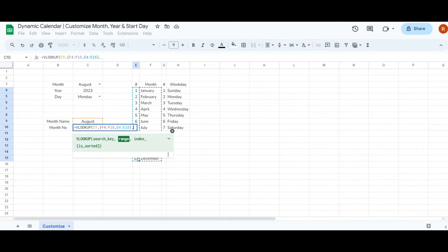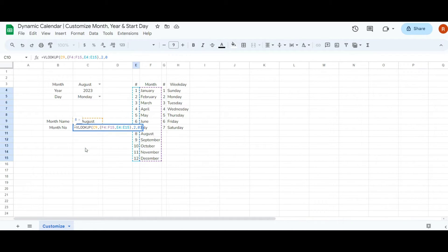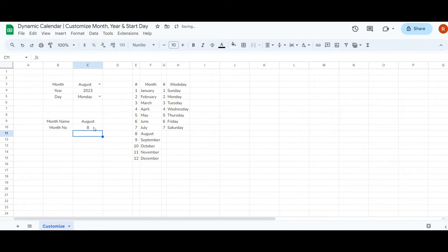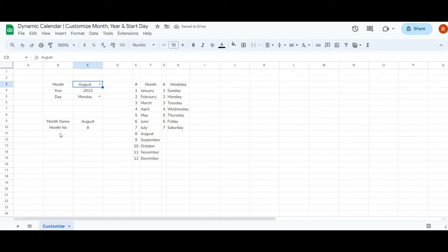For the index argument, which represents the column from which to return a value, enter 2 because the month numbers are in the second column of the array. Add another comma and for the is_sorted argument enter 0 to indicate that our data is not sorted in ascending order, then close the bracket. Now as you select different month names from the dropdown in C9, the corresponding month number will automatically appear in cell D9.